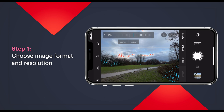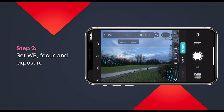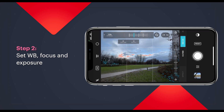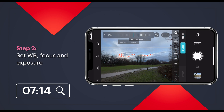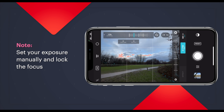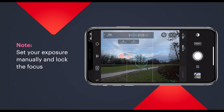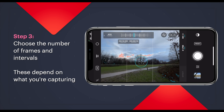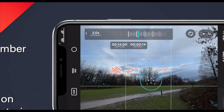Next, set your white balance, focus, and exposure — you have all the same controls as the other modes. As a time-lapse is a video, I really don't want any settings changing as it progresses, so I set everything manually — I don't use the exposure reticle or EV and I make sure the focus is locked. Then choose how many frames you want to capture and the intervals between them. It's set to infinity by default, or you can specify a certain number based on how long you want your time-lapse to last. I always aim for at least 400 frames, and set the intervals depending on how fast my subject is moving.